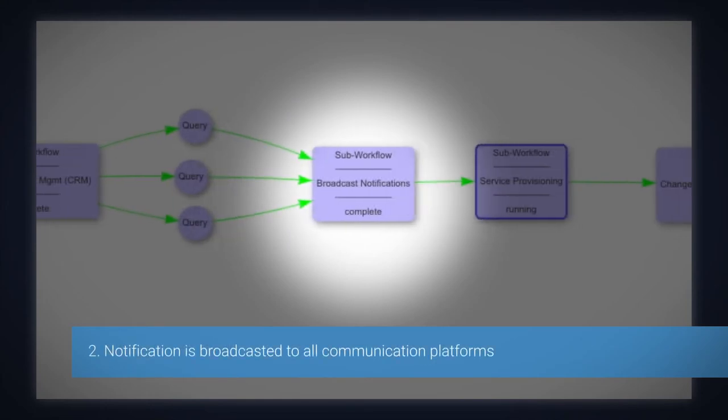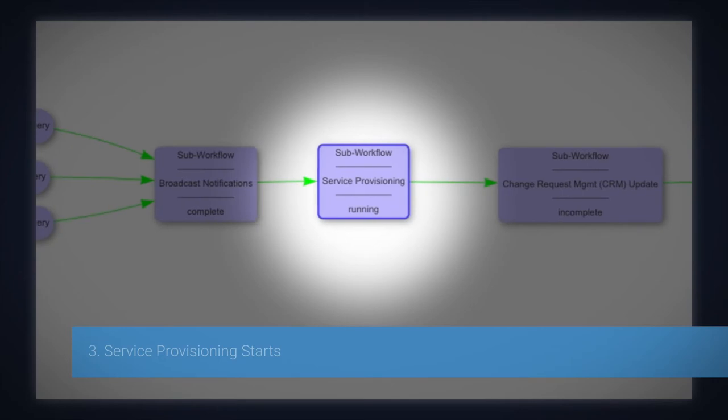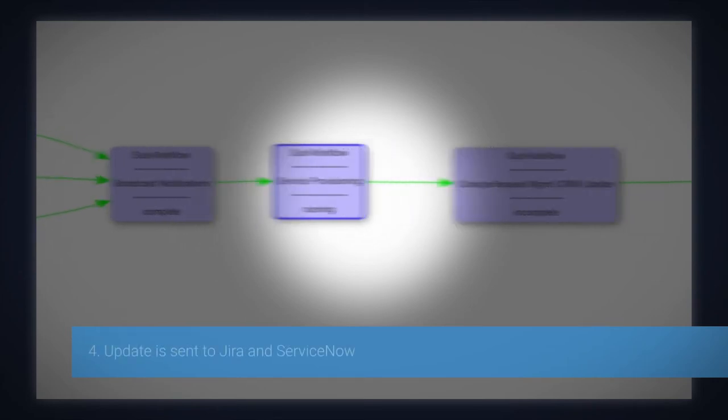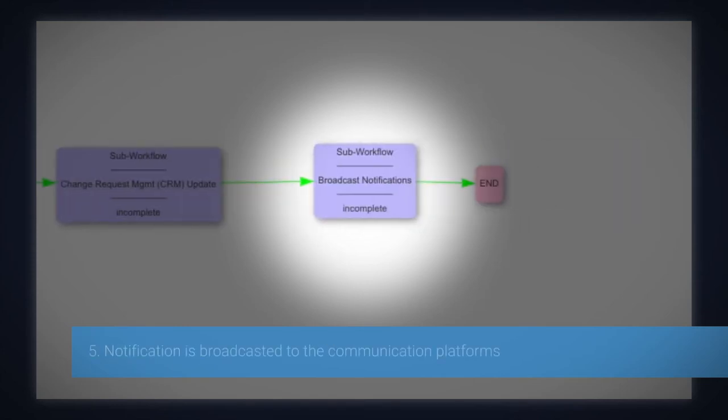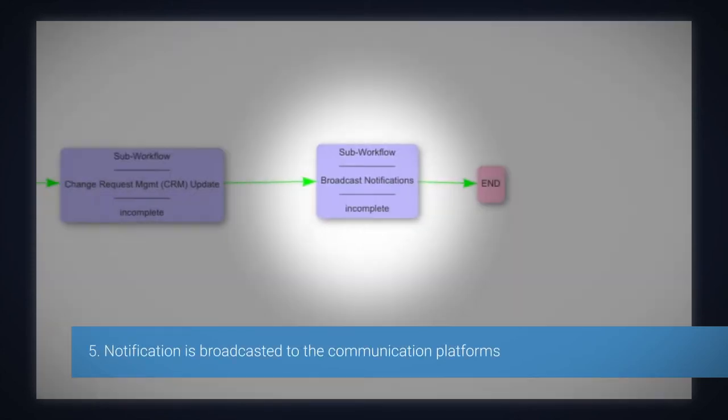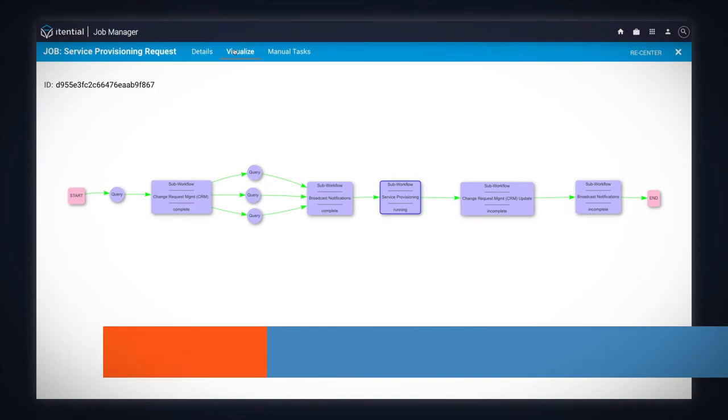Second, a notification is broadcasted to all communication platforms. Third, the service provisioning starts. Fourth, an update is sent to Jira and ServiceNow. And lastly, a notification is broadcasted to the communication platforms.